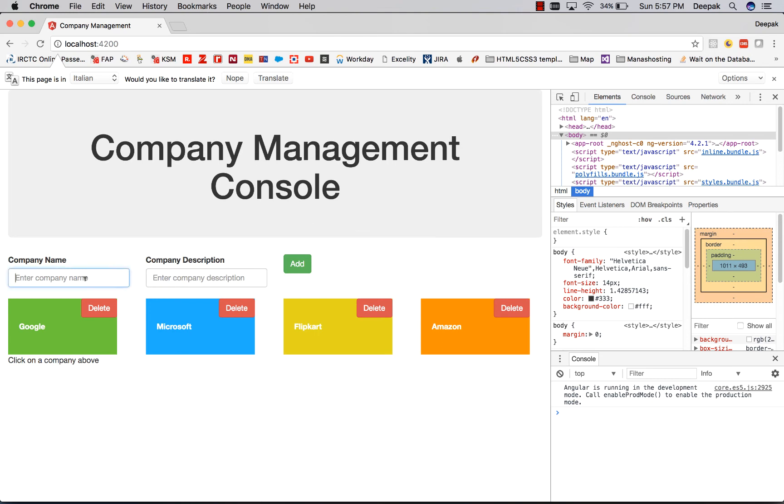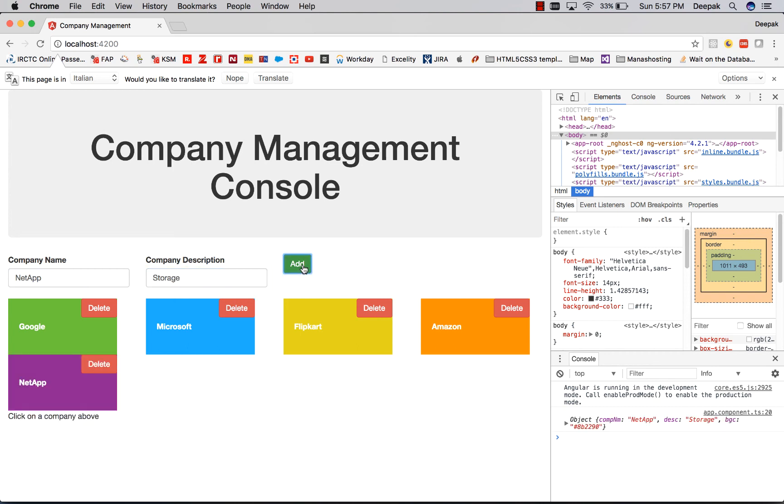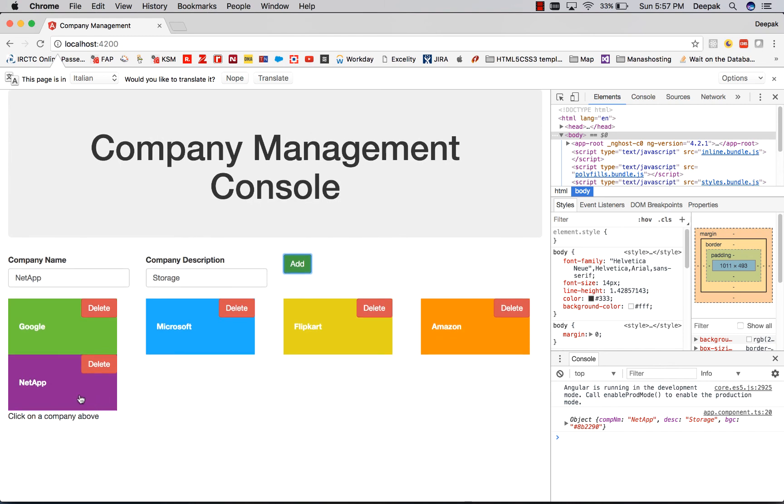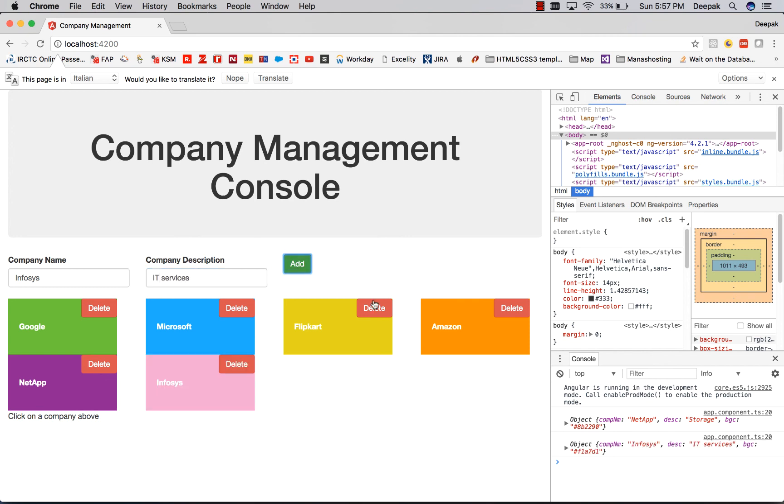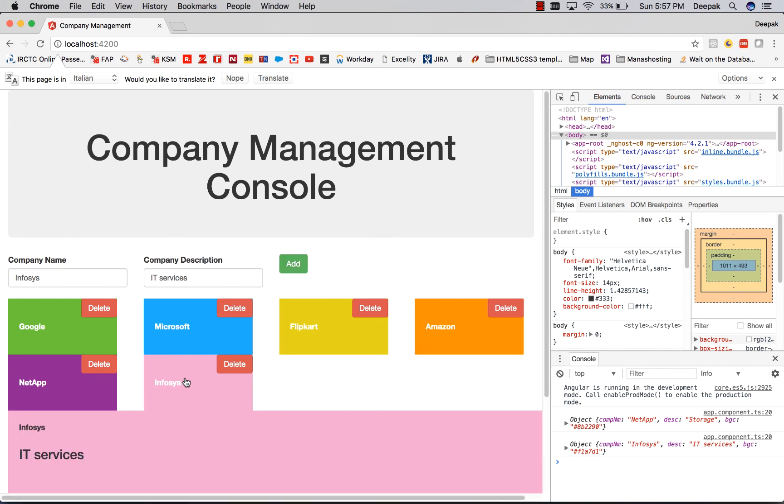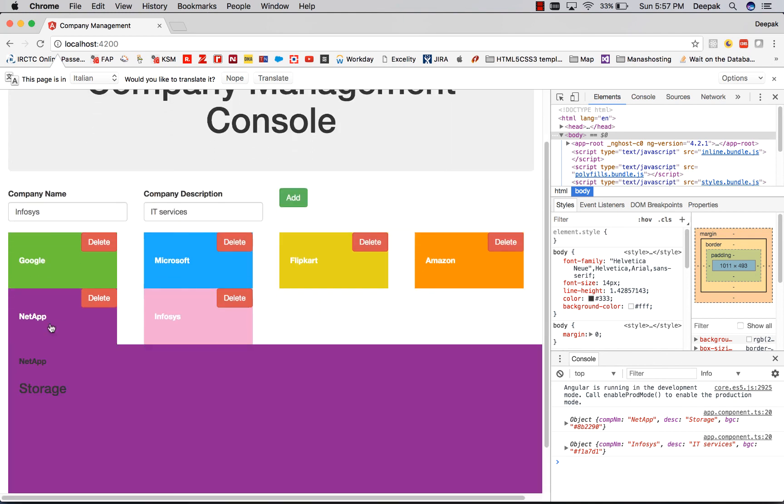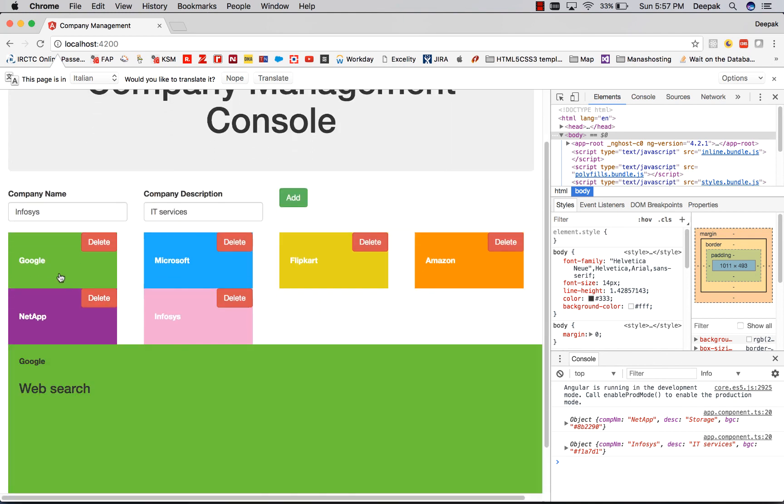Let's try one more time. Enter company name and description, and click on add. We now have added a new company to our array list. Let's add another company, Infosys. Now when we click on this company, we get its relevant details.